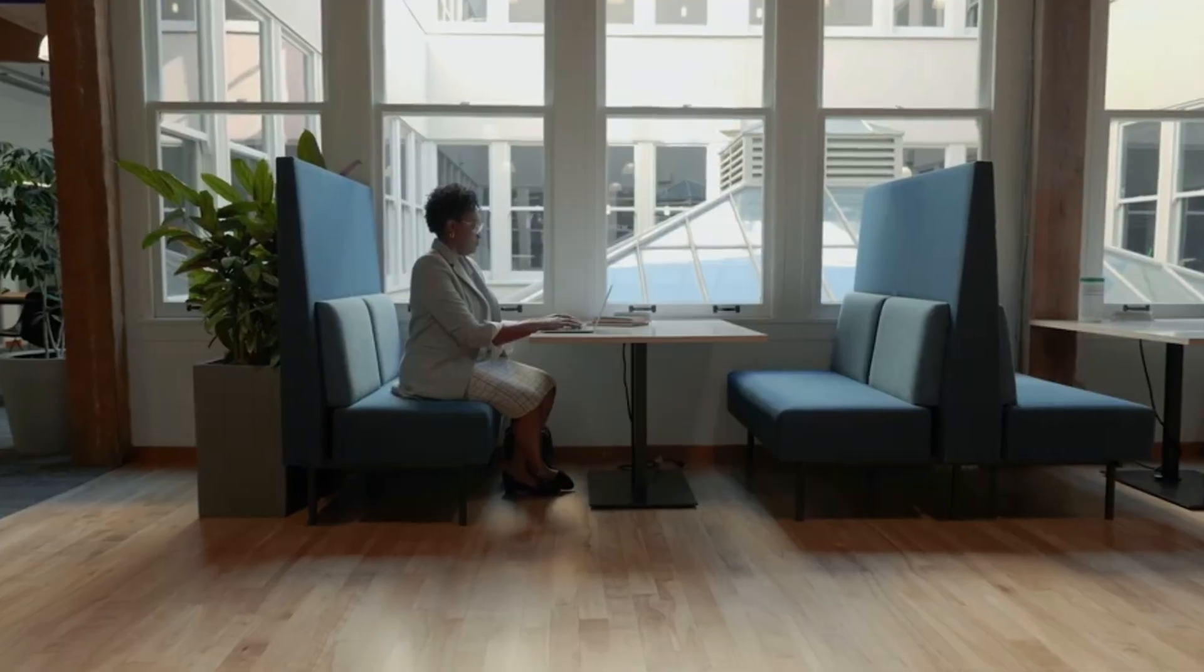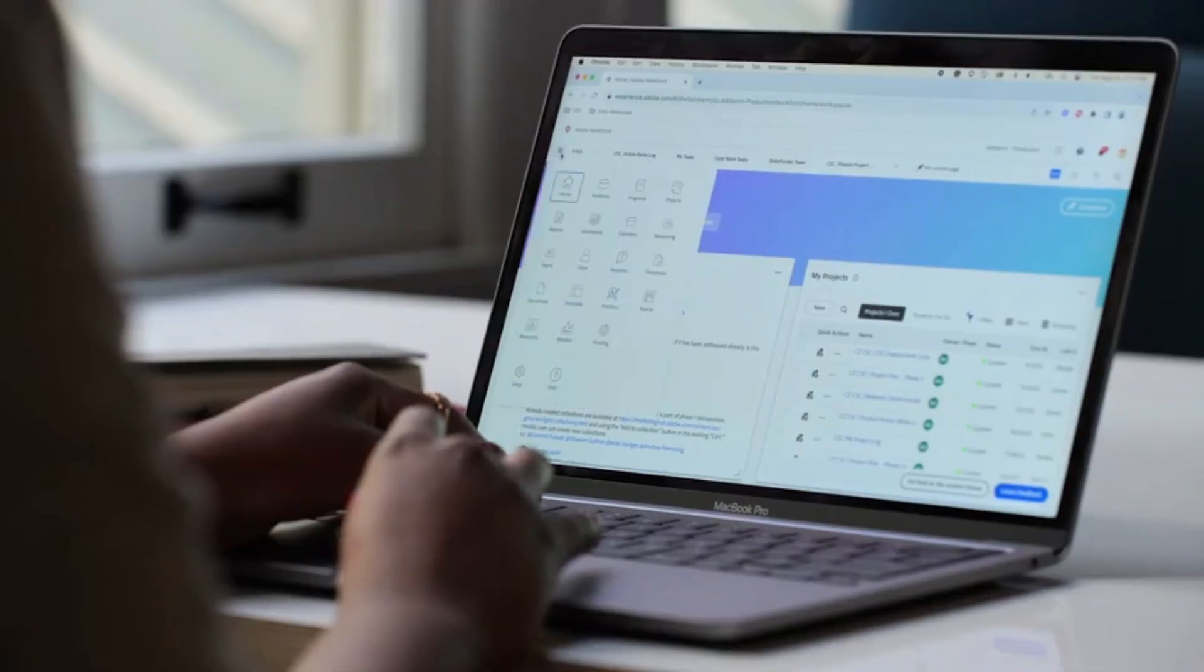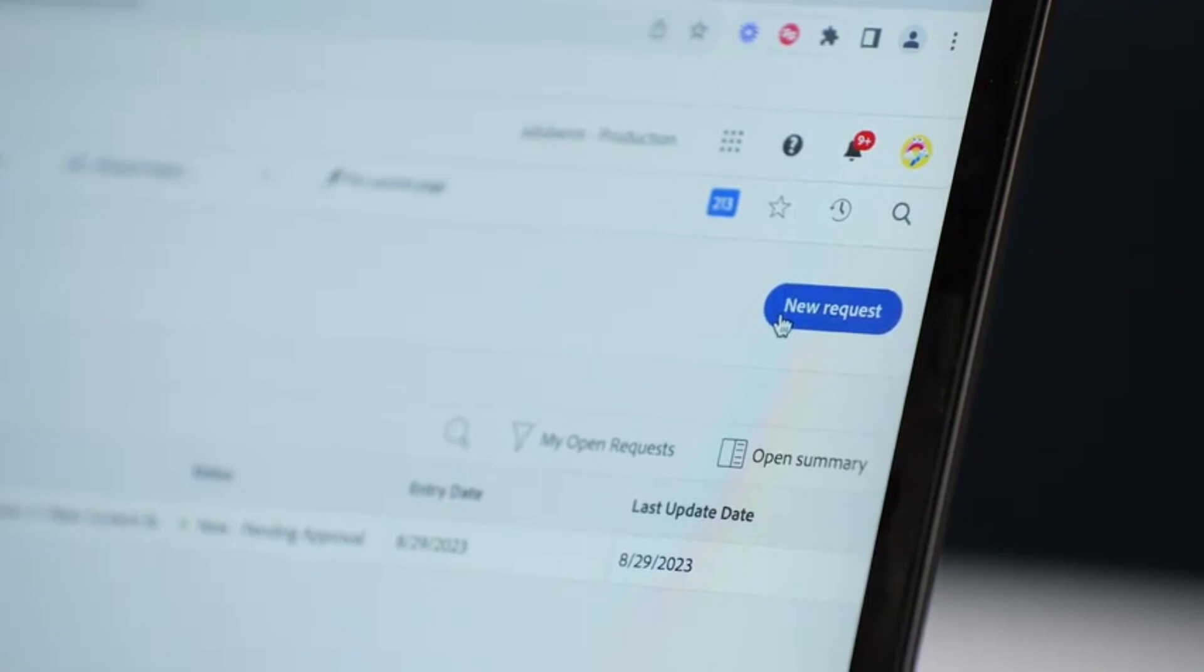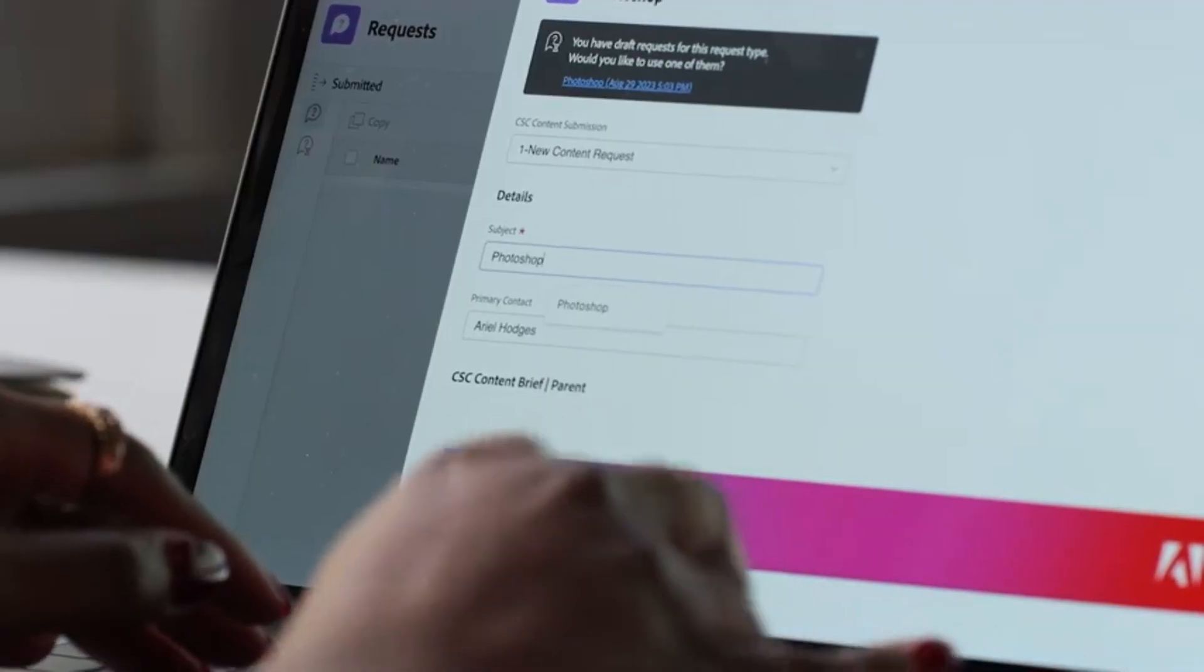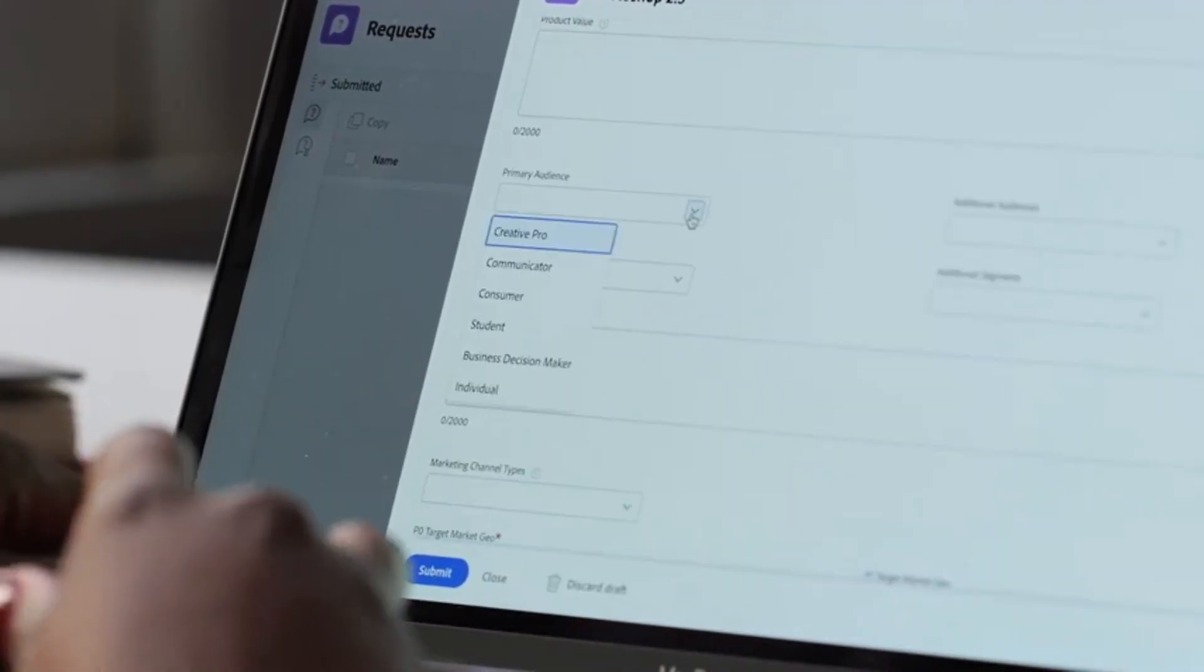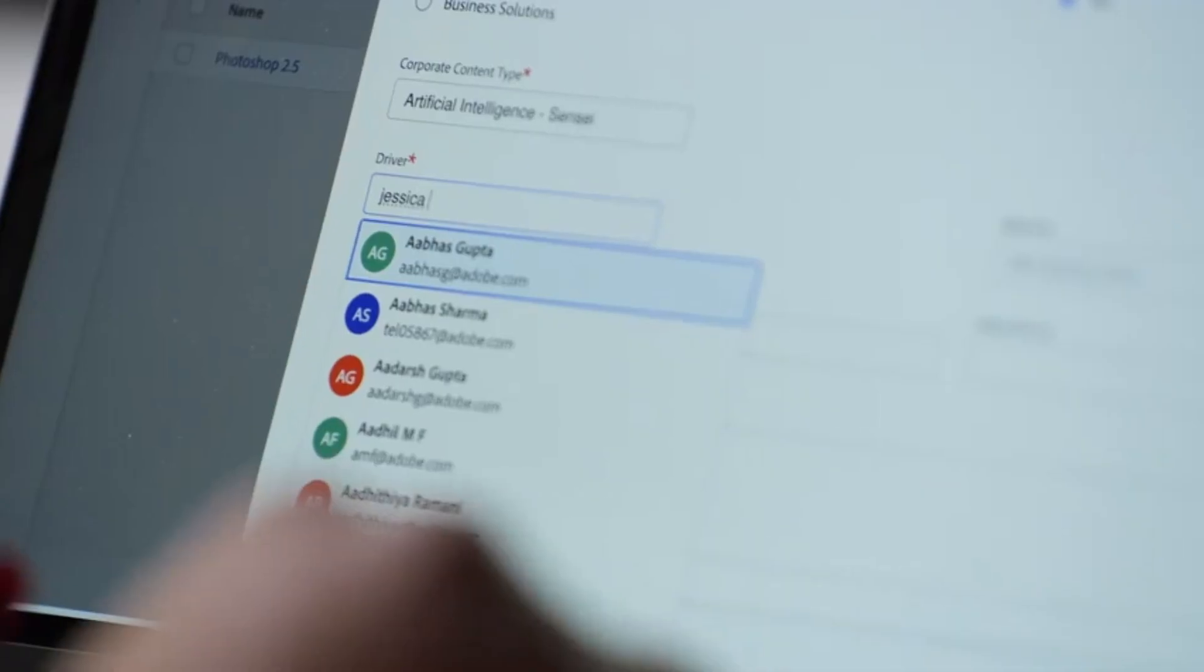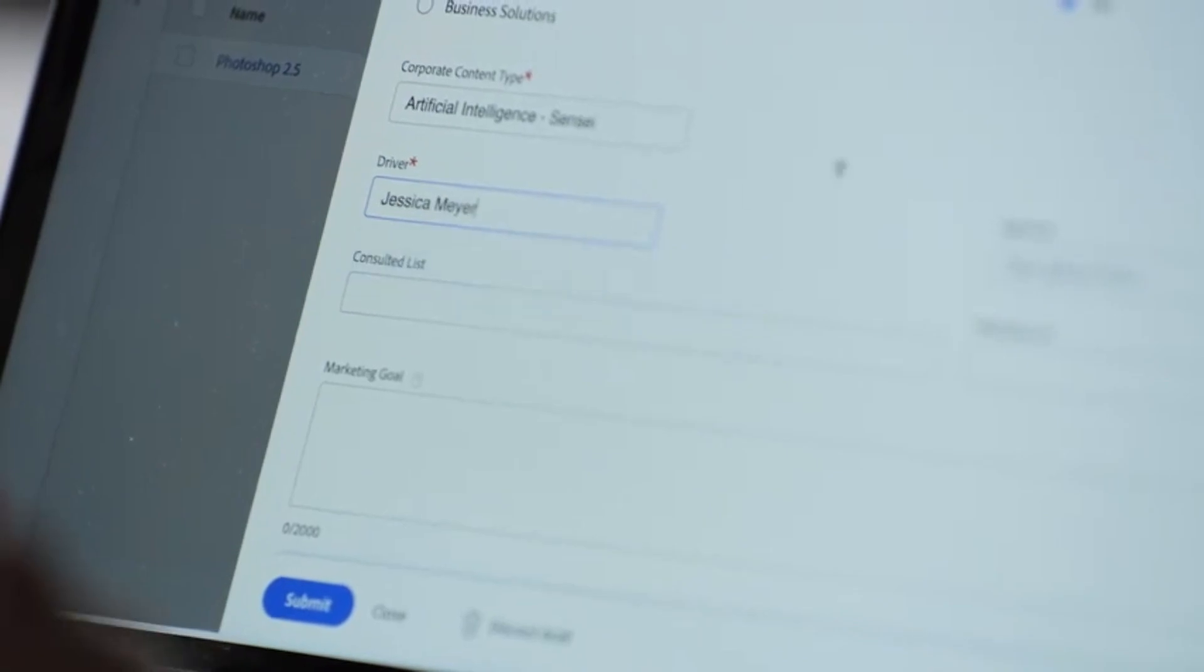Every piece of content starts with a brief. Gone are the days of lengthy Word documents. Now marketers can write their briefs directly in Workfront. We've tailored the fields to optimize for how our teams work together, and this allows marketers to write briefs faster while providing clarity to all stakeholders and the creative team.